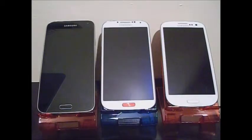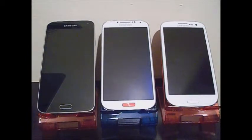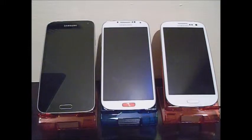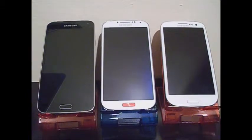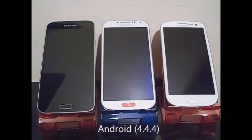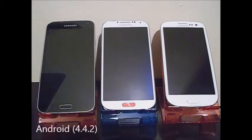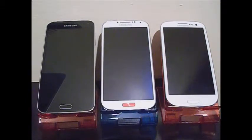Hi everyone, today I'm going to be making a video about the Samsung Galaxy S5 versus the Samsung Galaxy S4 versus the Samsung Galaxy S3. First, let's start with what operating system they're running. The Samsung Galaxy S3 is running Android 4.3, the Samsung Galaxy S4 is running Android 4.4.4, and the Samsung Galaxy S5 is running Android 4.4.2.